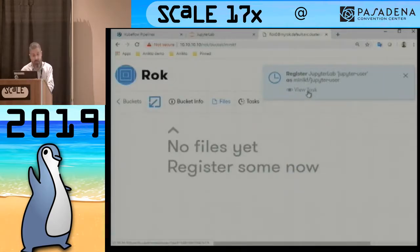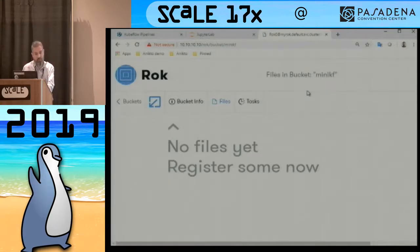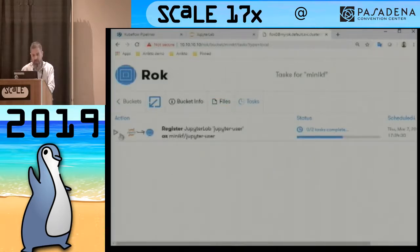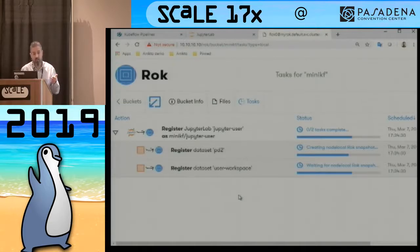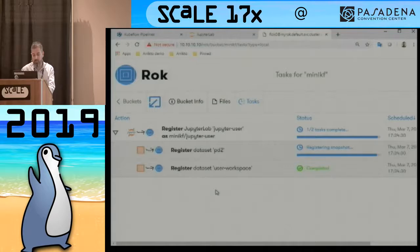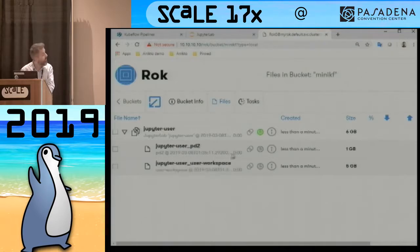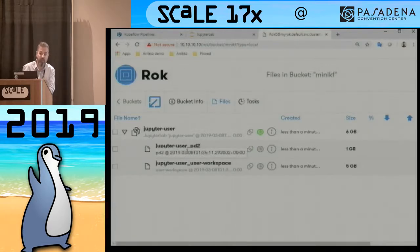This creates an asynchronous task. My notebook is still running while it snapshots it. Rock can create multiple point-in-time snapshots of my notebook as I work, and I can use these snapshots as starting points for pipelines. The task is almost done — everything happens thinly, so if I take another snapshot after three seconds it will only take 10 seconds. It's done. My snapshot is done: I snapshotted Jupyter user, my data volume, and my workspace volume.